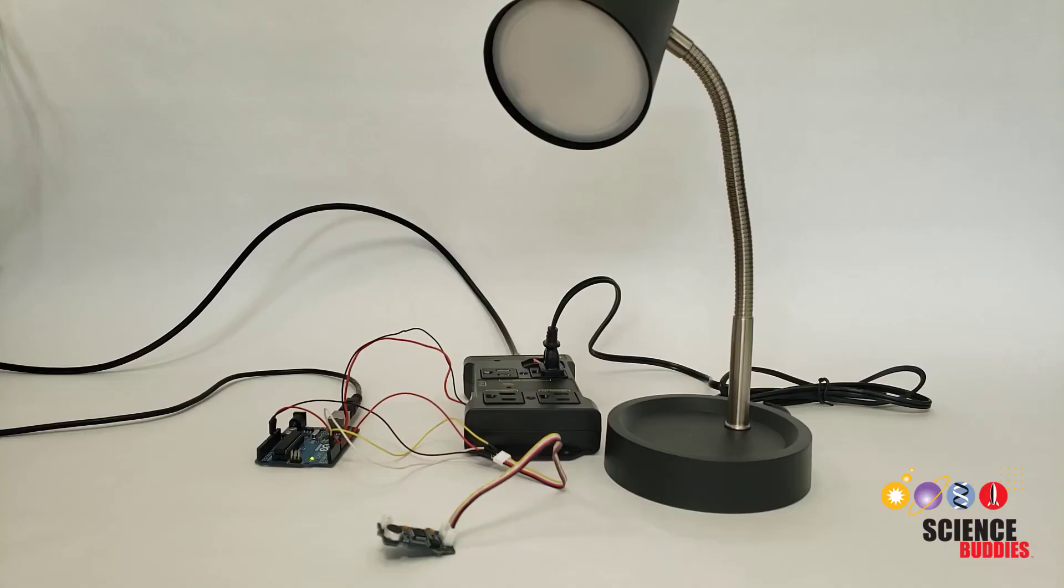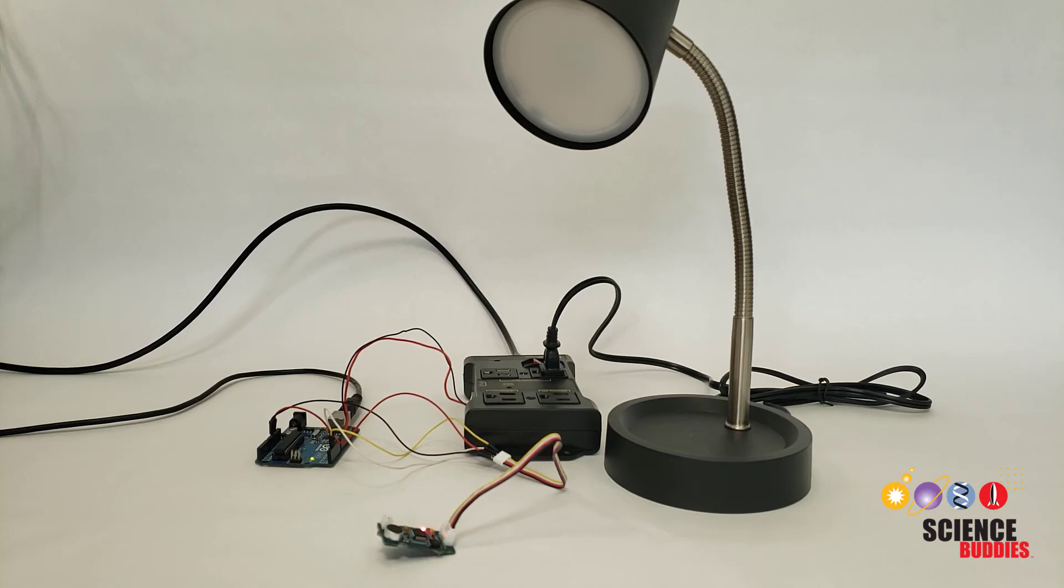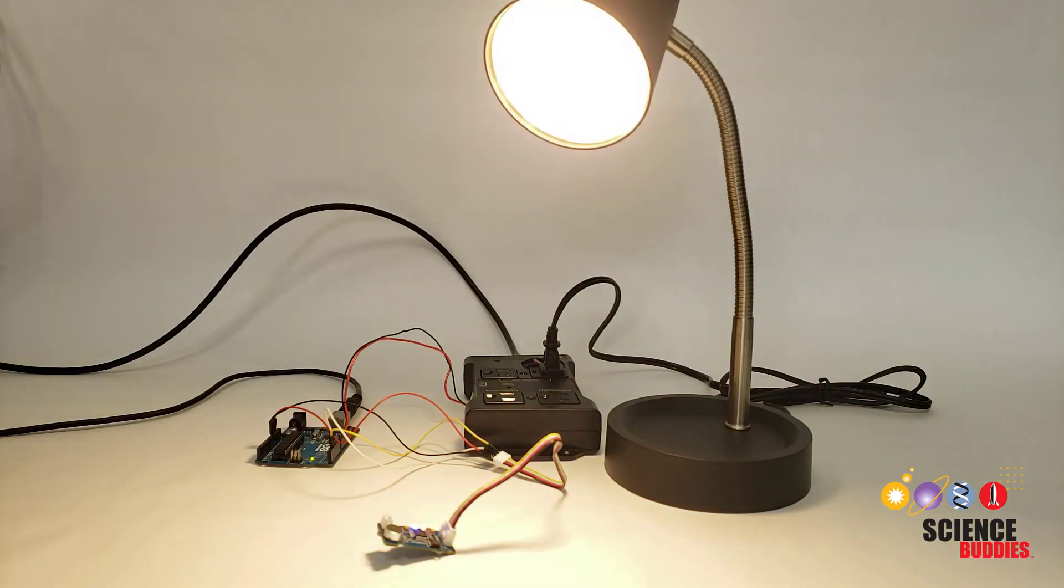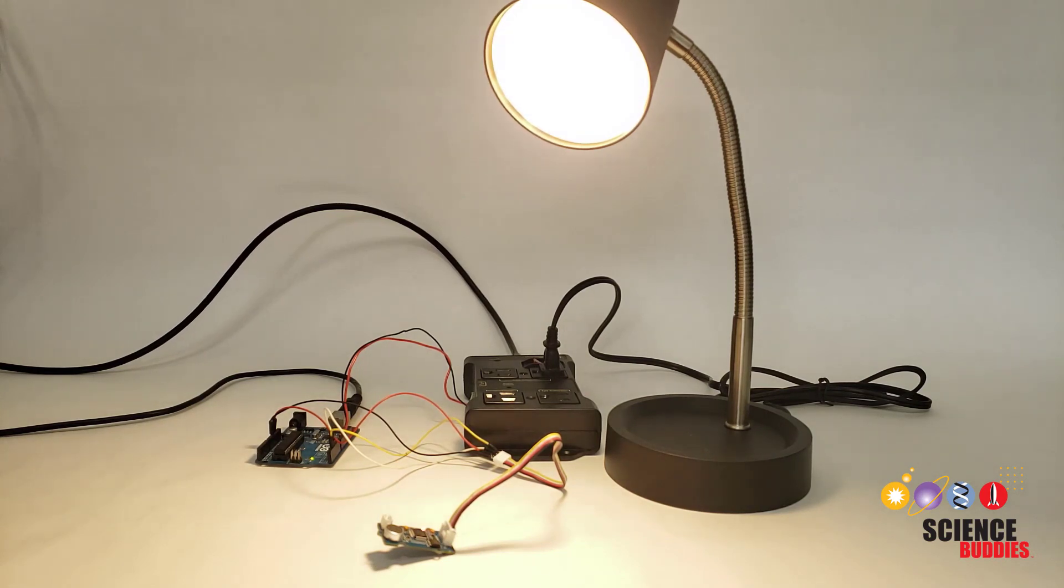For instructions to build a voice control lamp like this one: HiSel. Turn on the light. HiSel. Turn off the light.